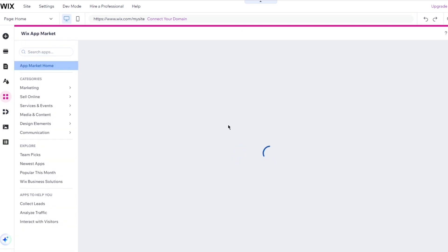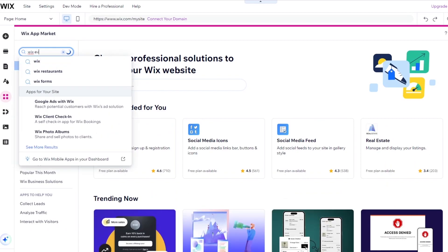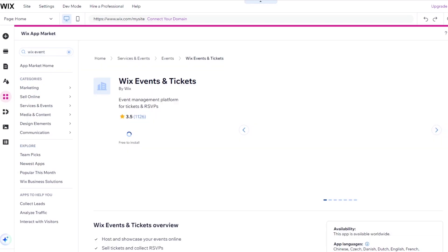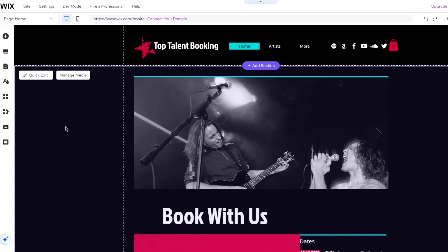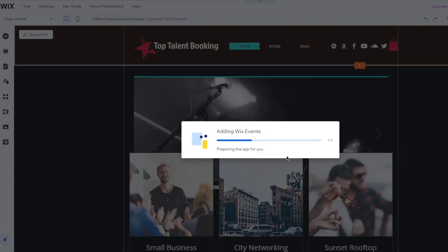Once the Wix App Market is open, go to the search bar and type Wix Events. You'll find Wix Events and Tickets. Adding it will bring us to the app and add Wix Events to our site — click Add to Site. It will open up and bring us to our website, then give us a widget that loads and says Adding Wix Events. There you go — it starts adding Wix Events.